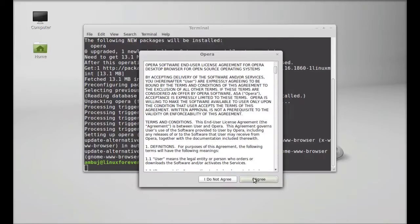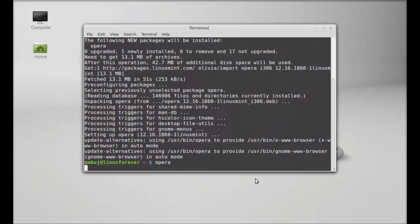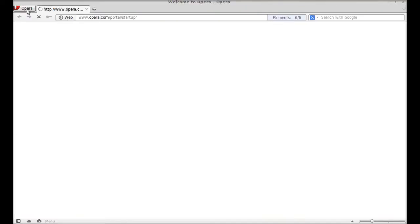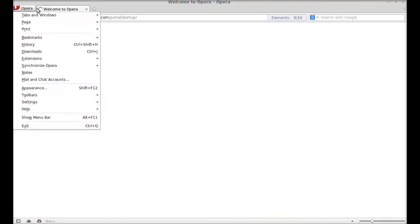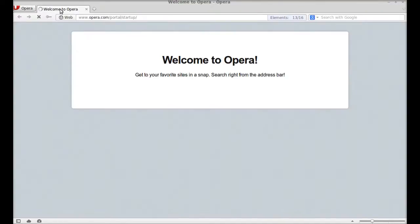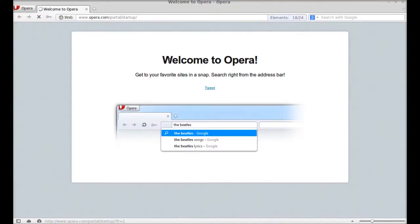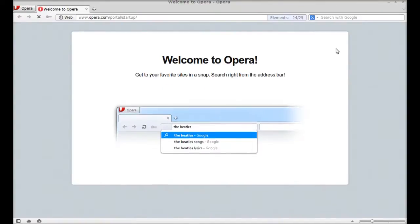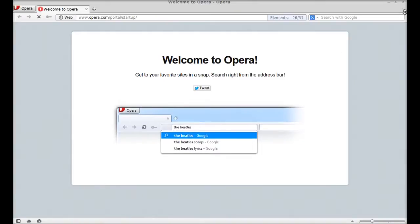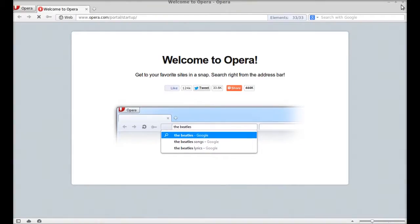And this is the Opera browser. This is how Opera is installed on Linux Mint 15.